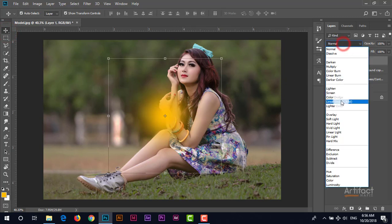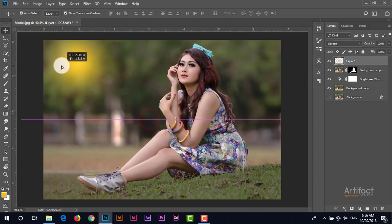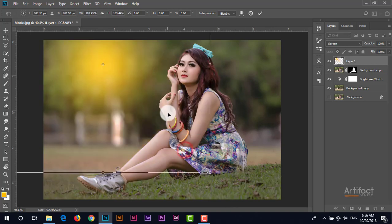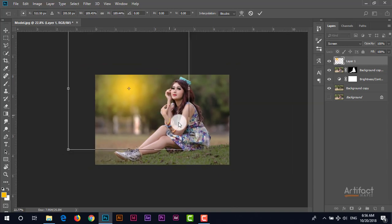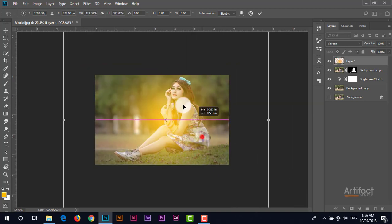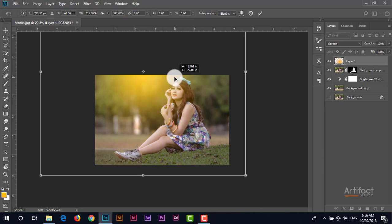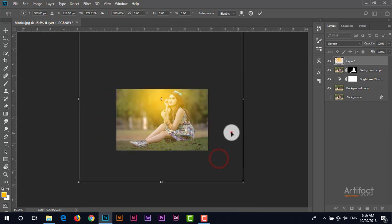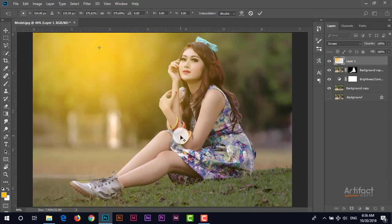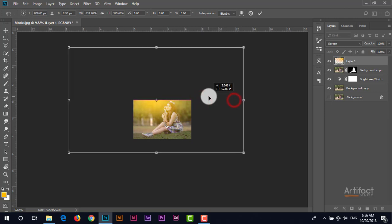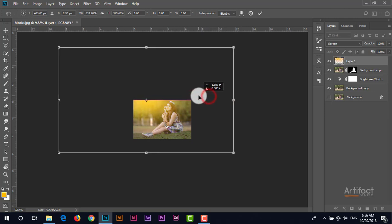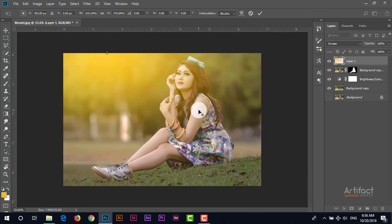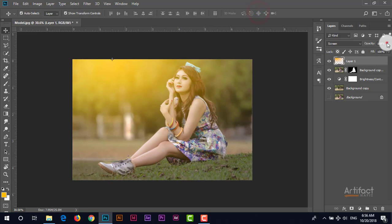Now make the blending mode to screen and reposition this light as you want. Like if you want like this then you can do. If you want like this then you can do. I think this is okay. Now just we have to reduce the opacity of this light.